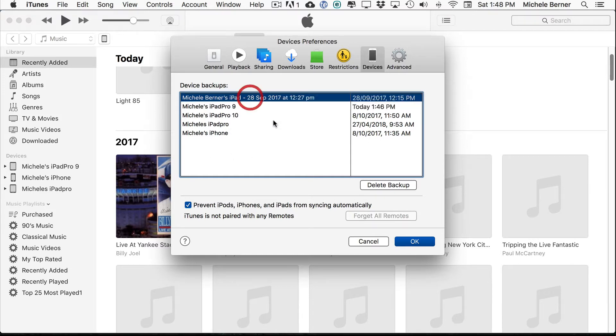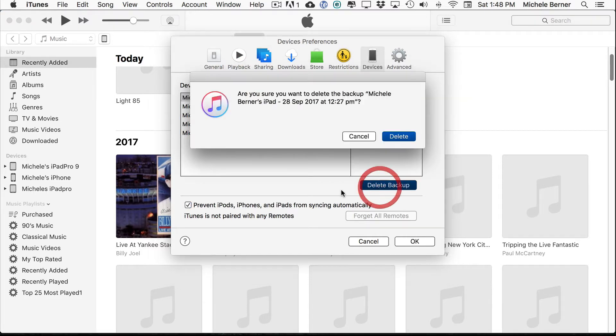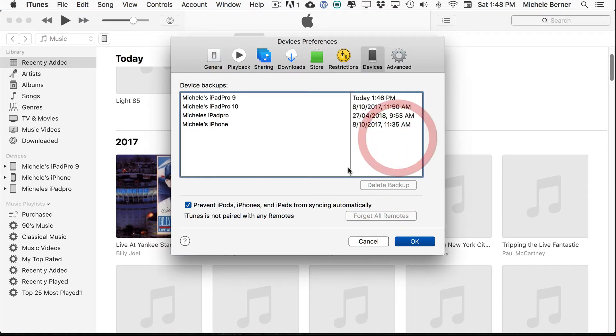So in this one, for example, I don't want that backup anymore. I'm going to delete that one. And then OK.